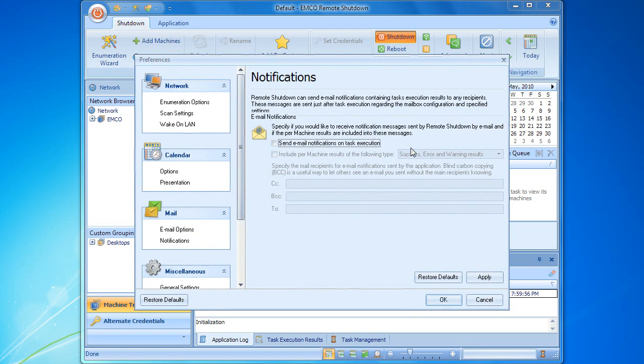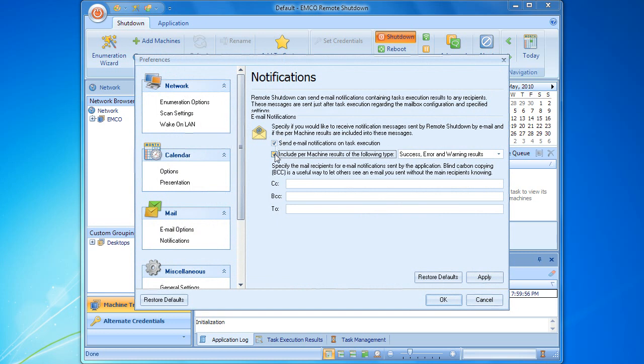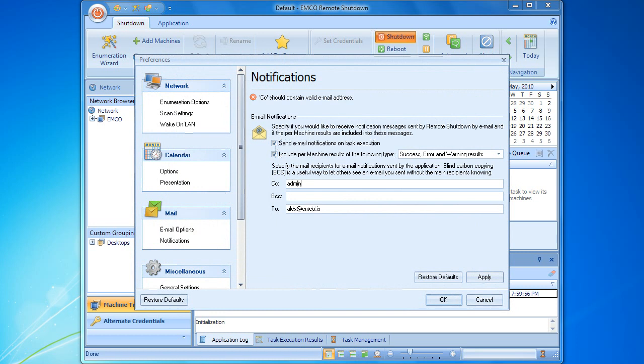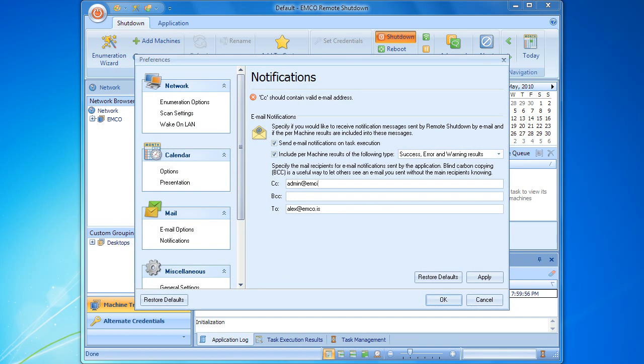Let's enable sending notifications of task execution and include the task execution results into the notification message. Finally, we should enter the list of notification recipients into respective fields.